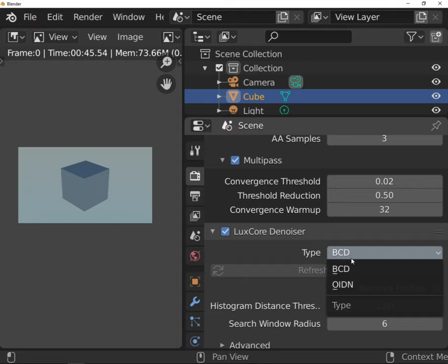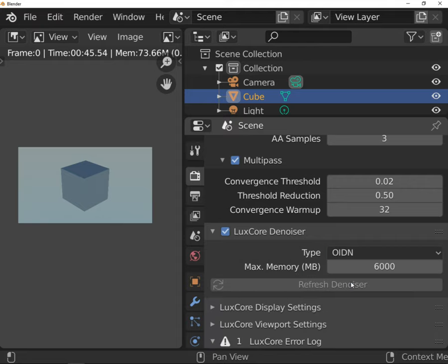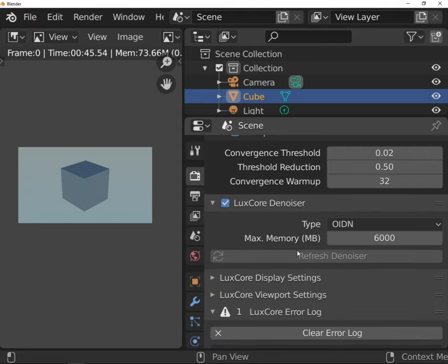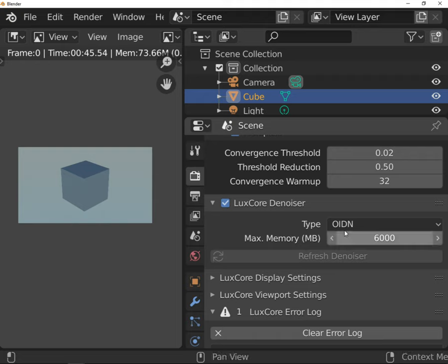The most commonly used is OIDN, the Open Intel Denoiser that was integrated in Blender 2.81. The efficiency of this denoiser is well known and you'll probably use it as a default option.